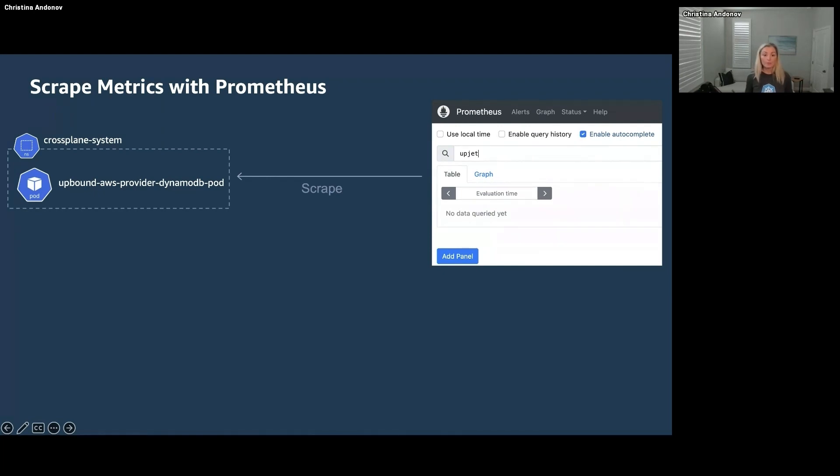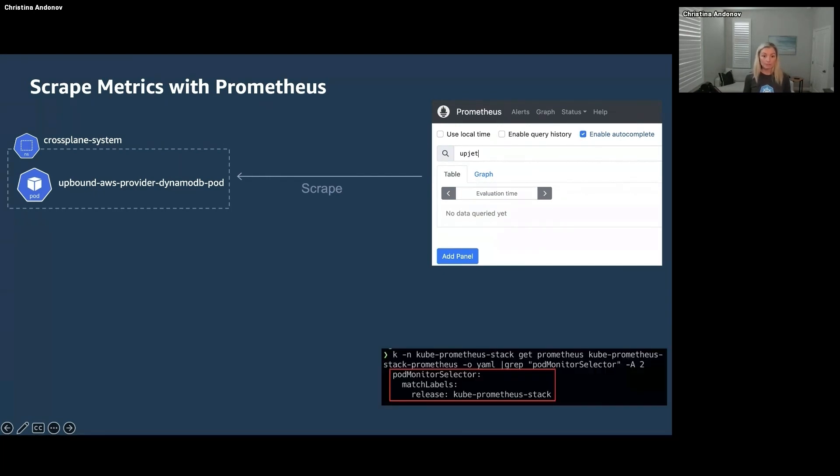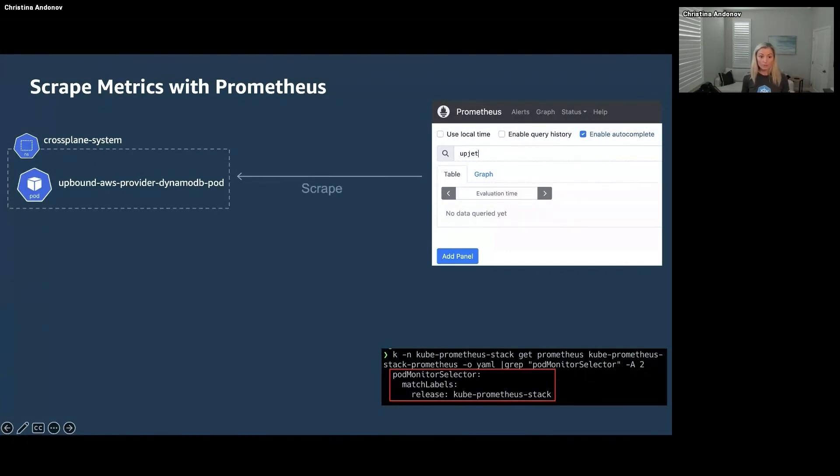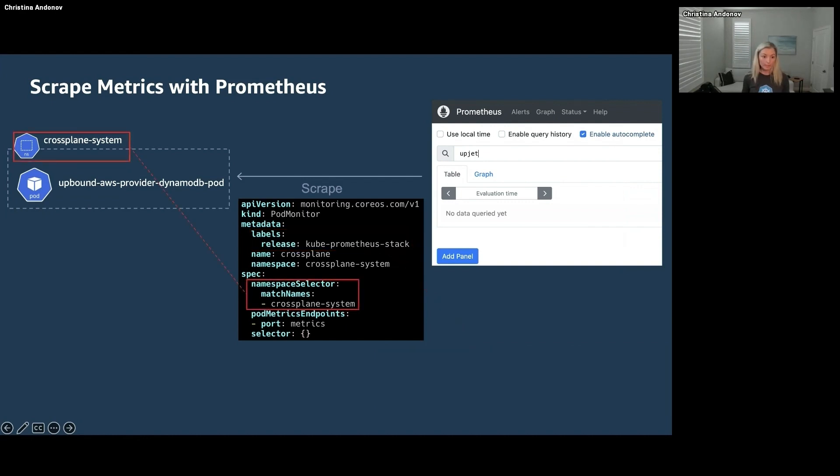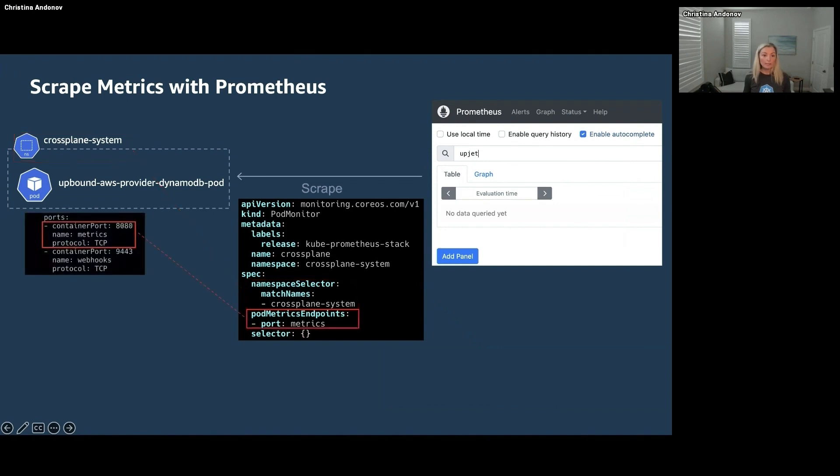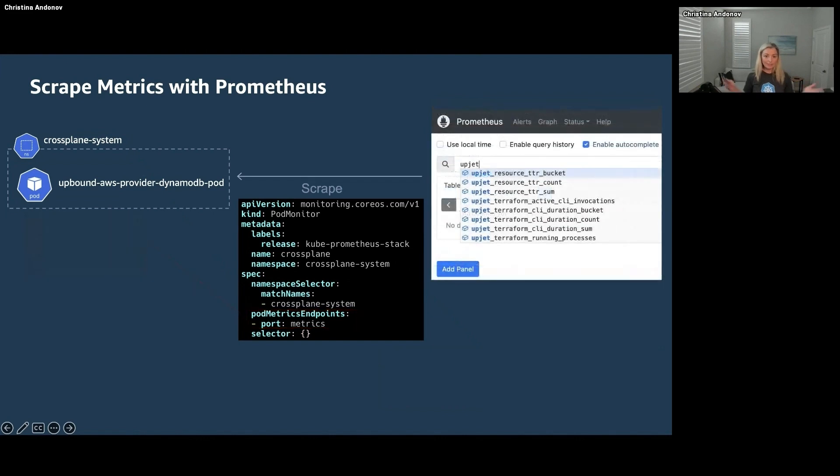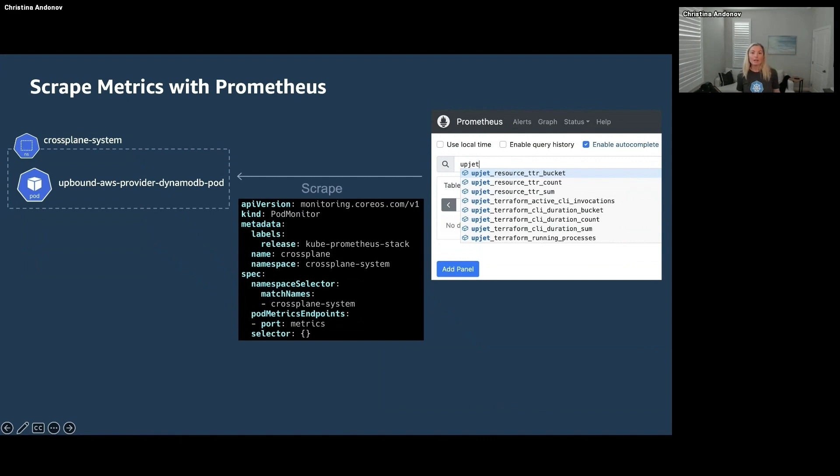We're going to go check the Prometheus configuration. And to scrape this pod, we're going to use a PodMonitor. So we're going to check what PodMonitors does Prometheus pick. And in this case it picks PodMonitors that are labeled with a specific label. So we could create a PodMonitor with that label, point it to the Crossplane system namespace and give it that metrics port that we found a little earlier. And voila, we have the metrics in Prometheus.